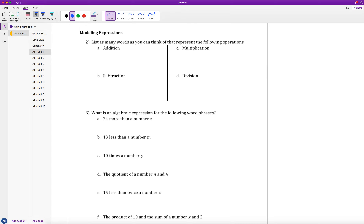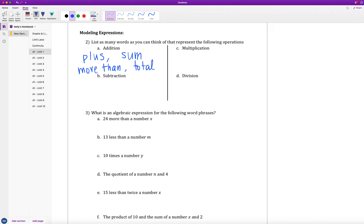Pause the video and list as many words as you can think of for each of those four operations. For addition, I think of: plus, sum, more than, and total. There are plenty of others, so if I don't list one you wrote down, feel free to ask. For subtraction, I immediately think: minus, difference, and less than — because I'm making it smaller.